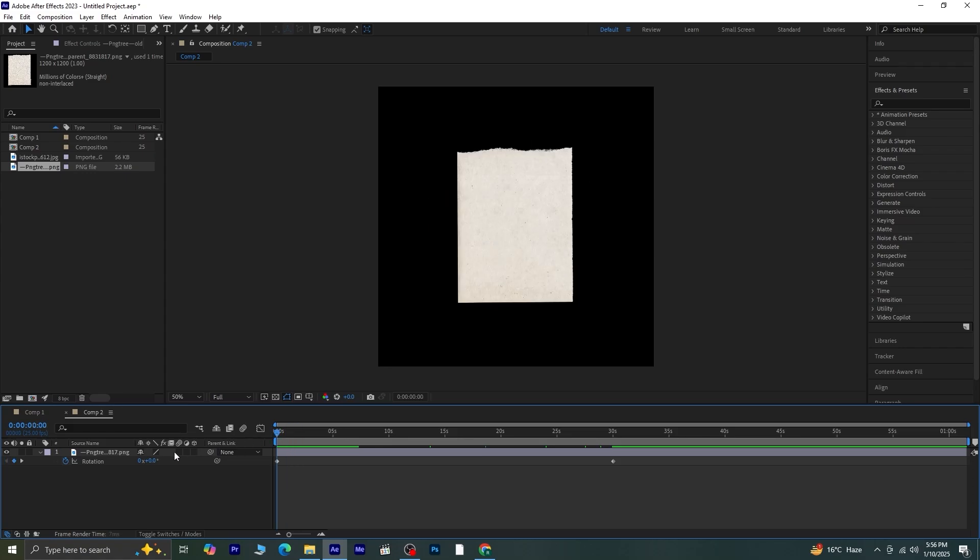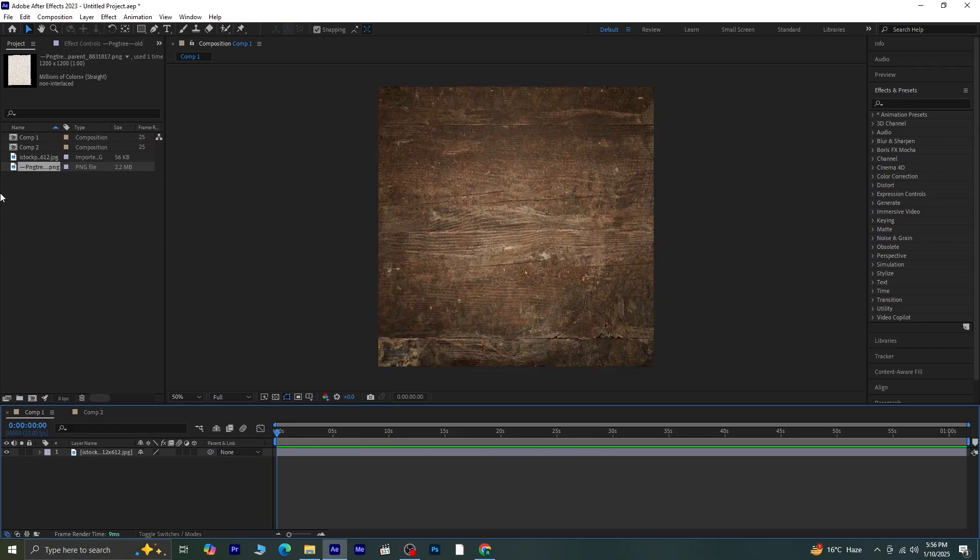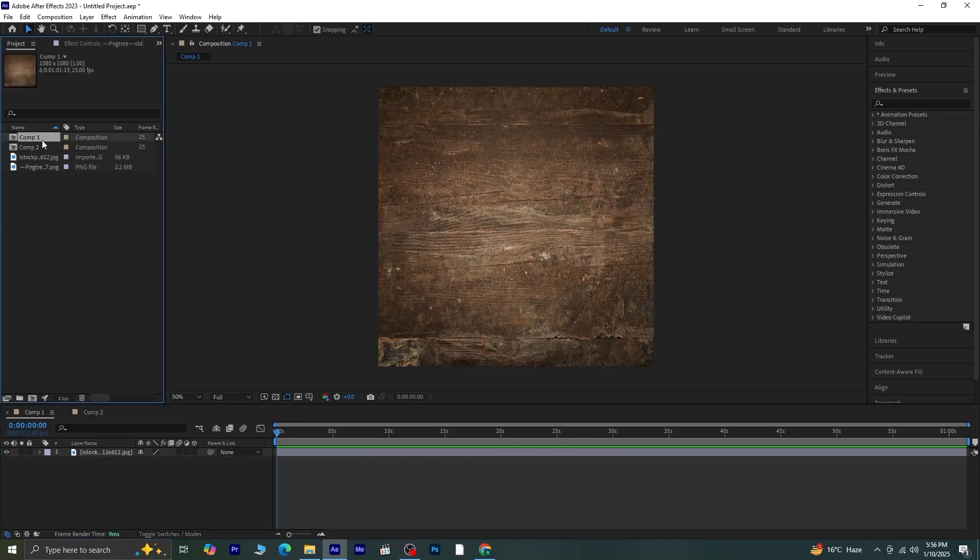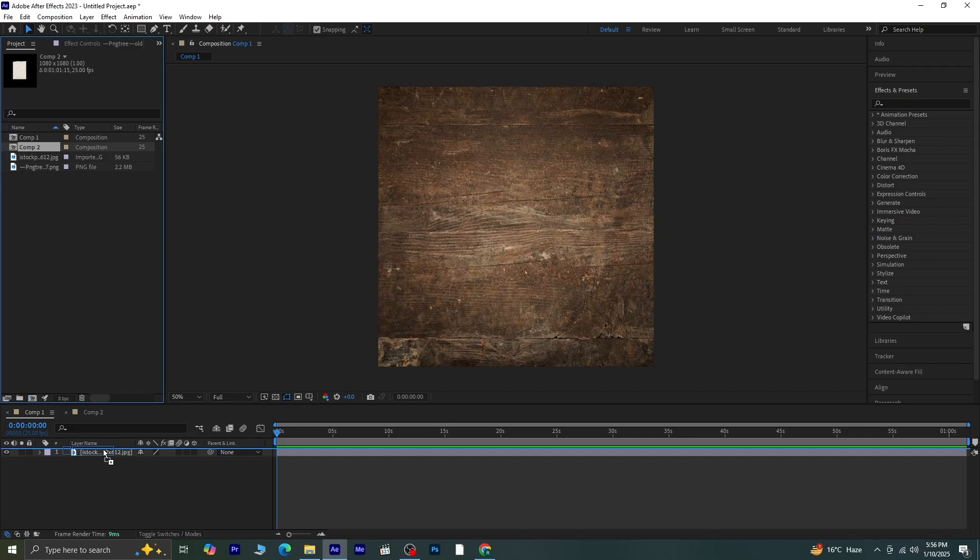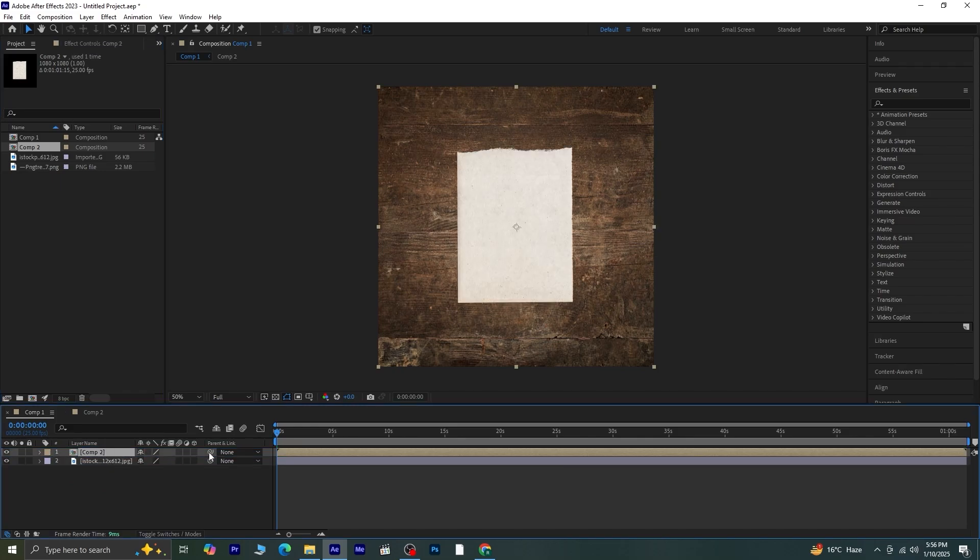Switch back to your main composition, Composition 1, and drag Composition 2, the one with the rotating paper, on top of the background.